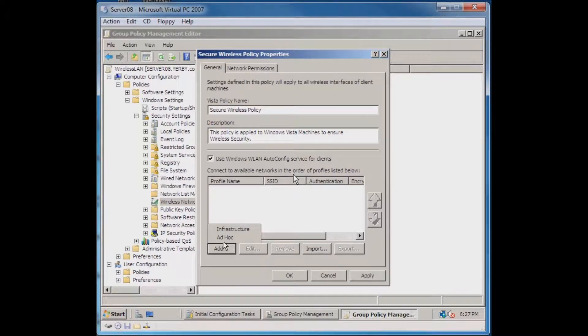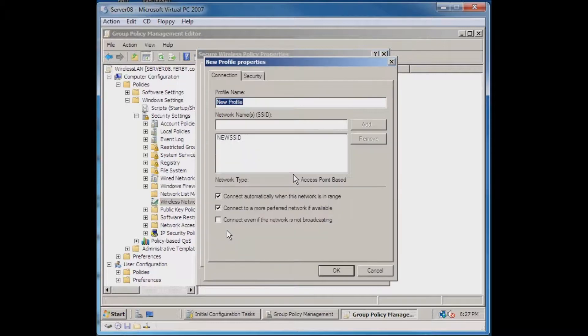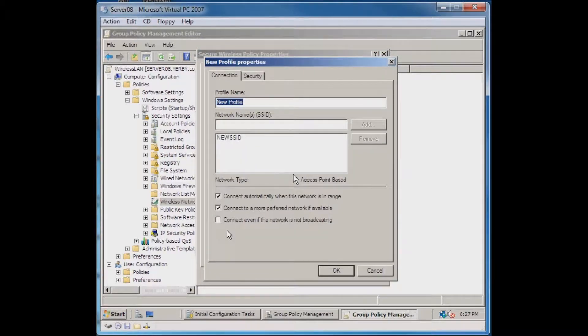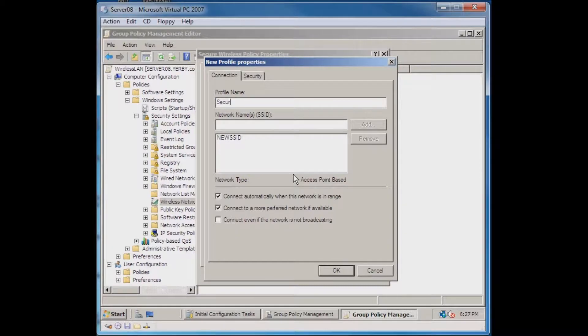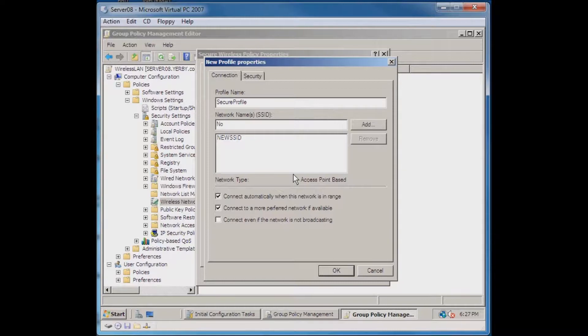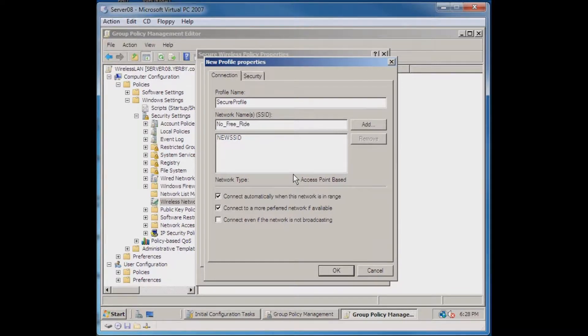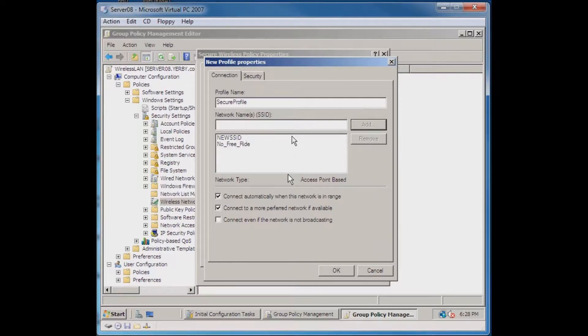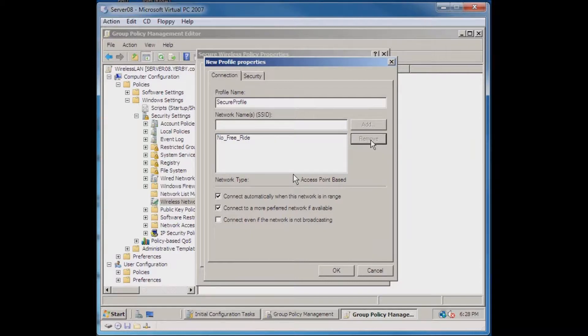We'll say this is the Infrastructure. We'll give this profile a name of Secure Profile. In the network name, you'll enter the name of the network that you want to connect to. I'll enter the name of my wireless network. We want to get rid of this guy here, the New SSID, so remove that and add in just the one that we want.